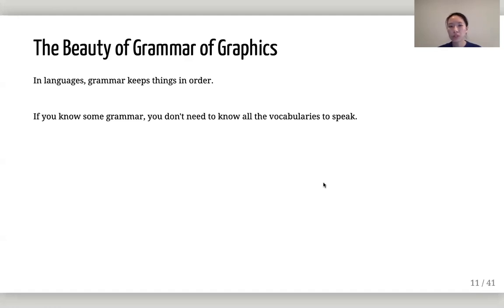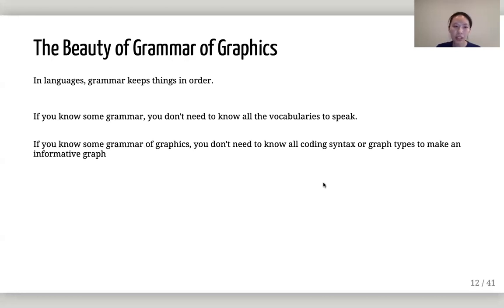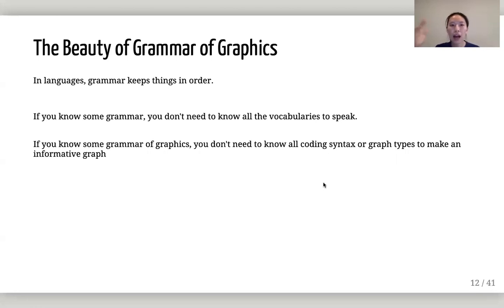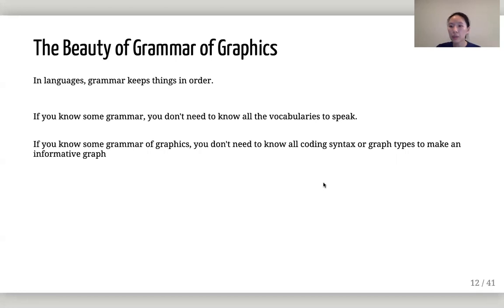You don't need to know all the vocabulary to actually speak or understand the structure of a sentence. And to me, that's very beautiful. If you know the rules of languages, you can figure out what the sentence is about without knowing all the vocabularies. And if you know some grammar of graphics, then you don't need to know all the coding syntax.